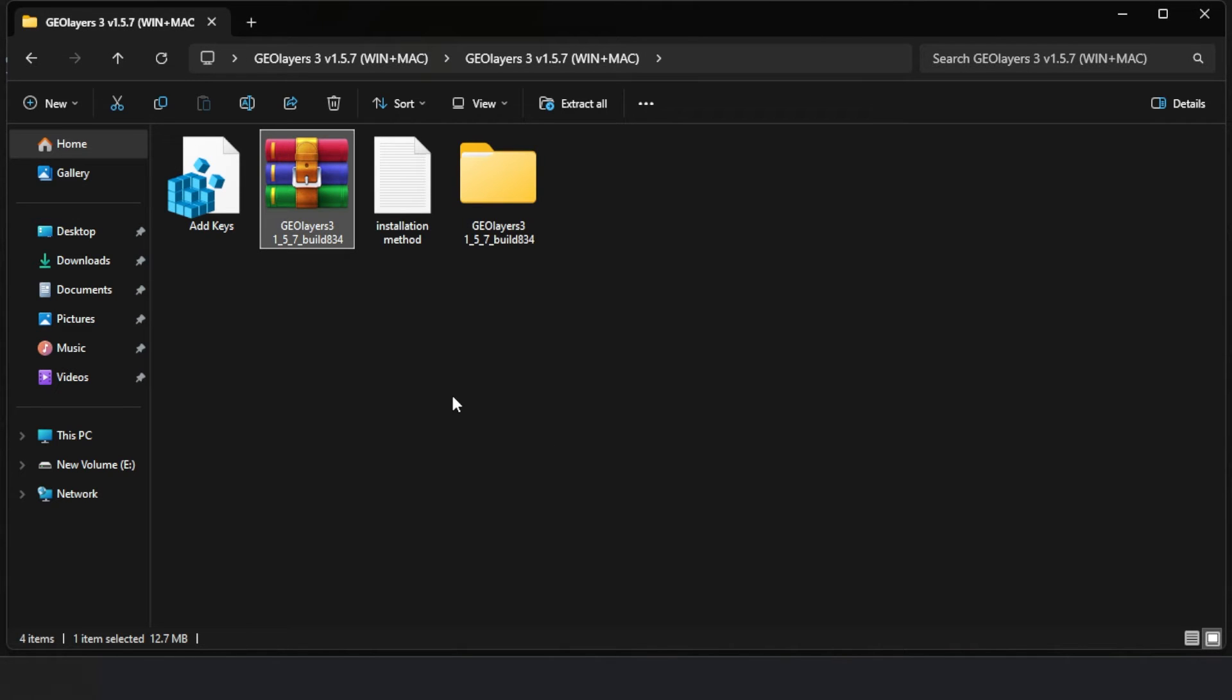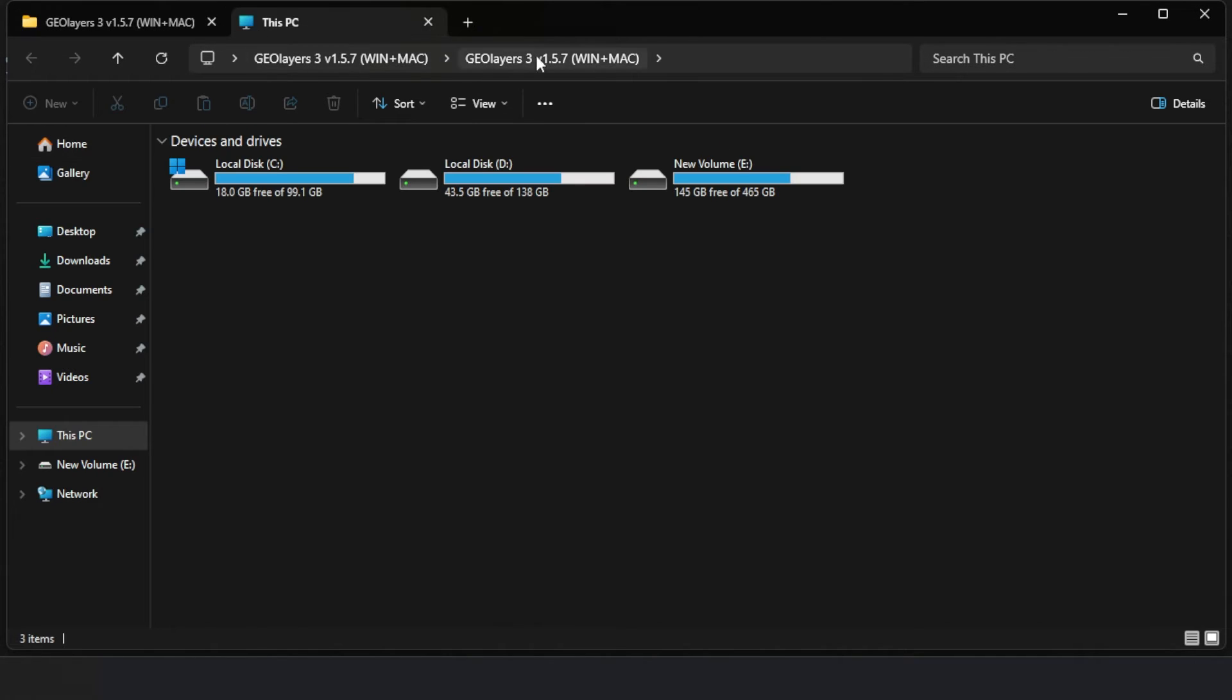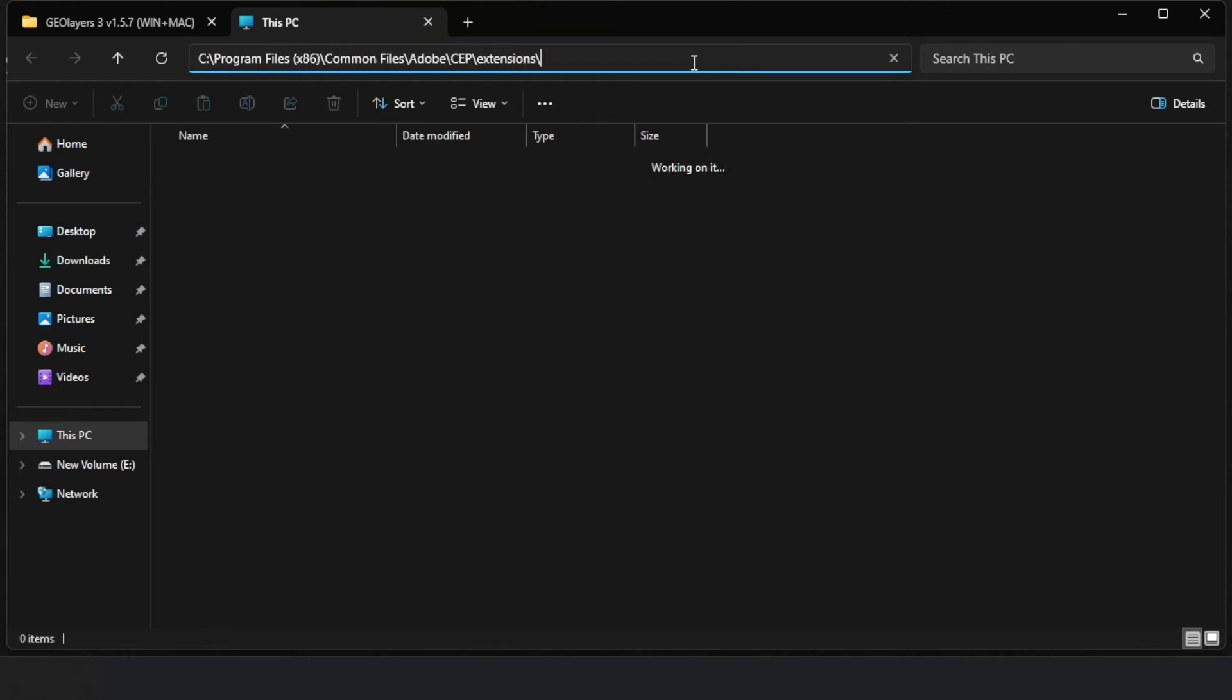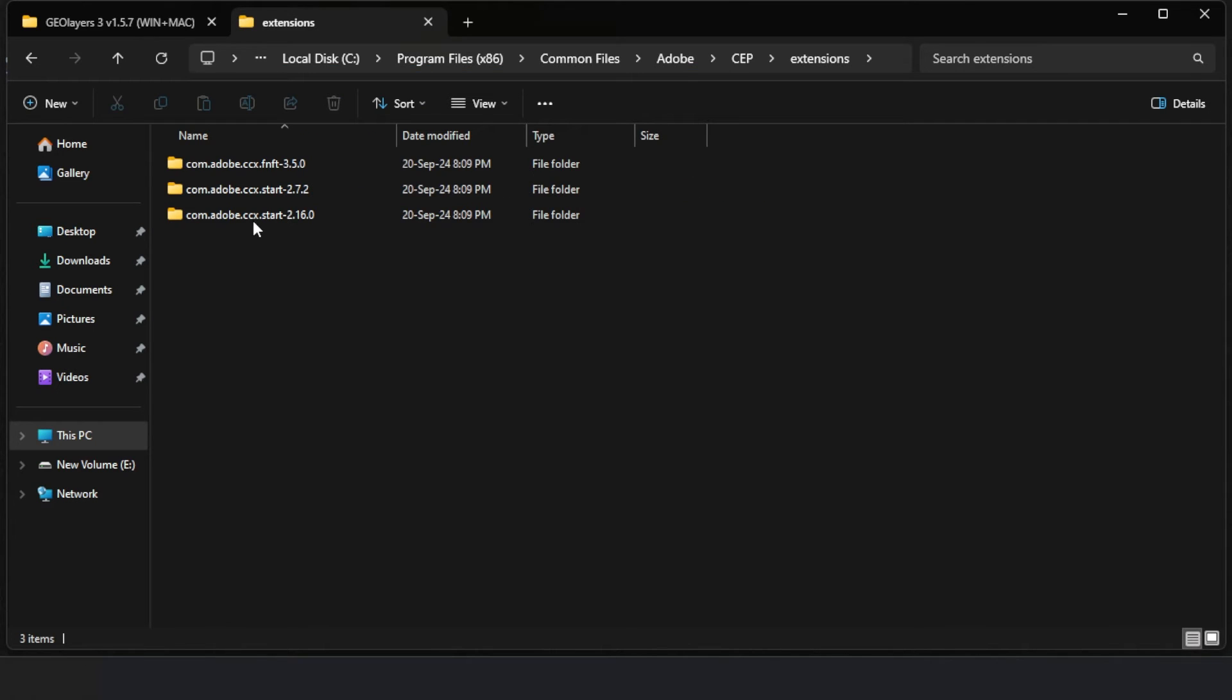Then I pasted this location into my file explorer, which opened up the specific folder path.